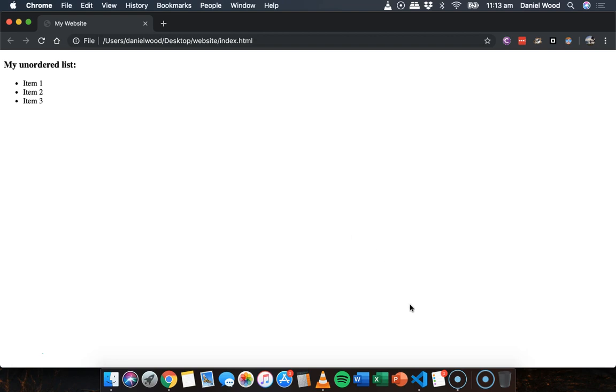But we can customize these lists. And unordered lists can actually be quite useful when they're customized using CSS code style. They can be quite useful for creating things like menus, like navigation menus, menu bars on the side of a page.